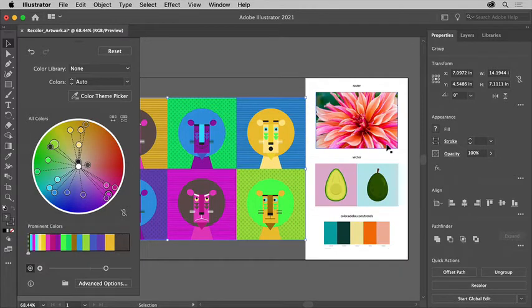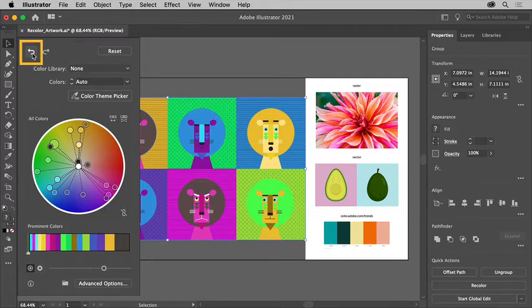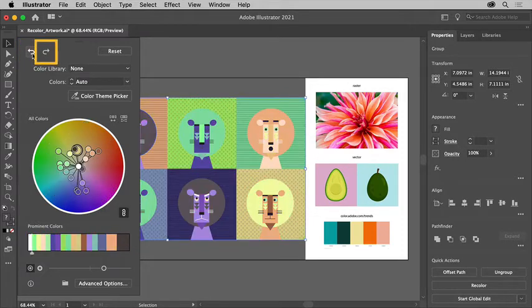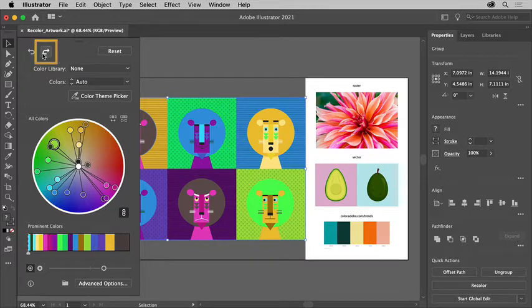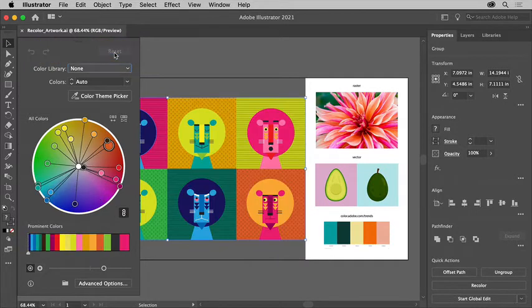Now if you want, you can undo a few color changes by clicking undo changes up here, or even clicking redo changes to redo them. To change the colors back to the original colors, click reset. That's really helpful if you experiment, but then you want to go back.